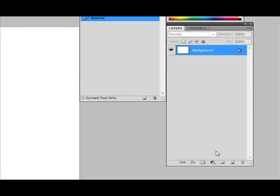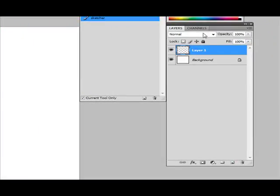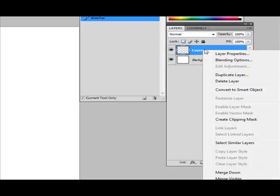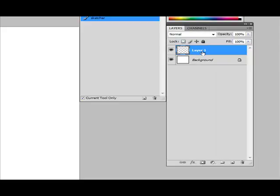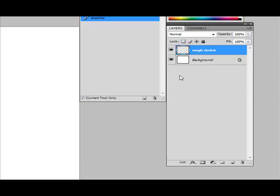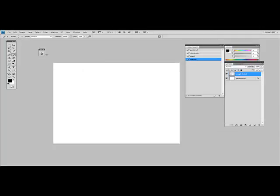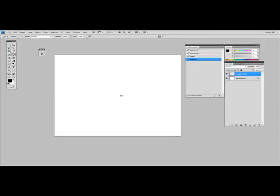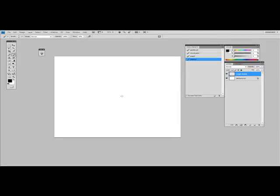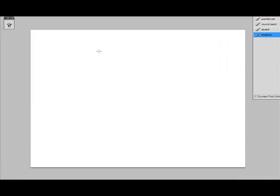The first thing I want to do is create a new layer. And I'm going to name that layer rough sketch. And I'm going to go ahead and pick my sketching brush or sketching tool.